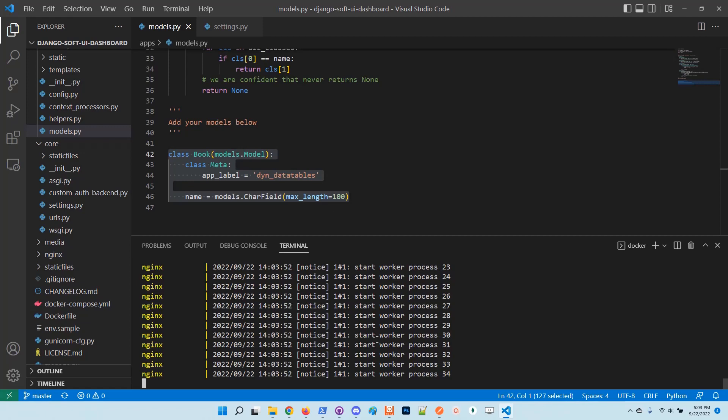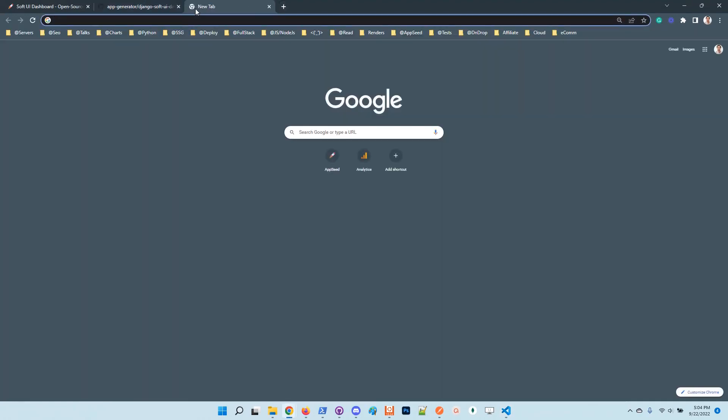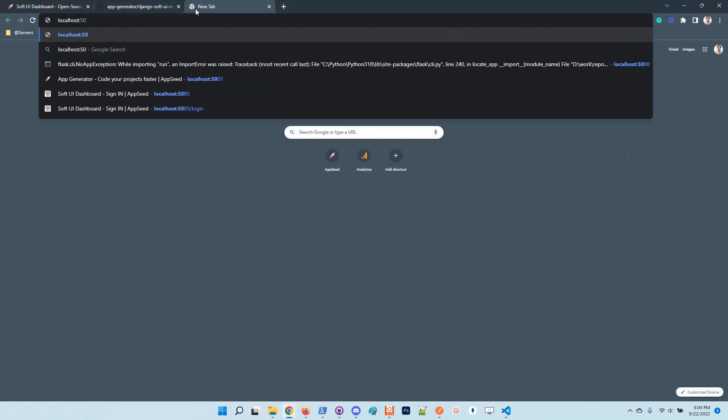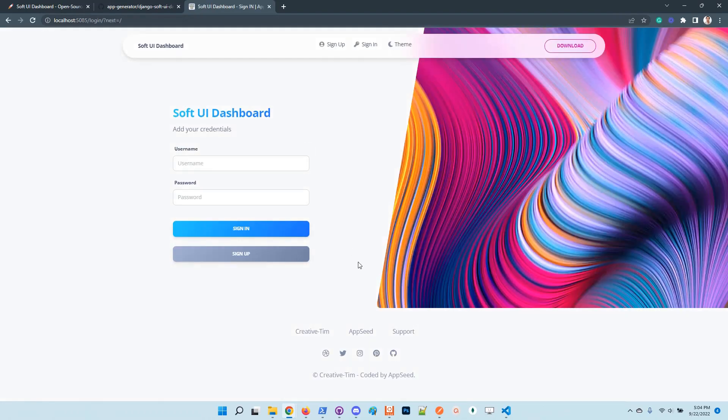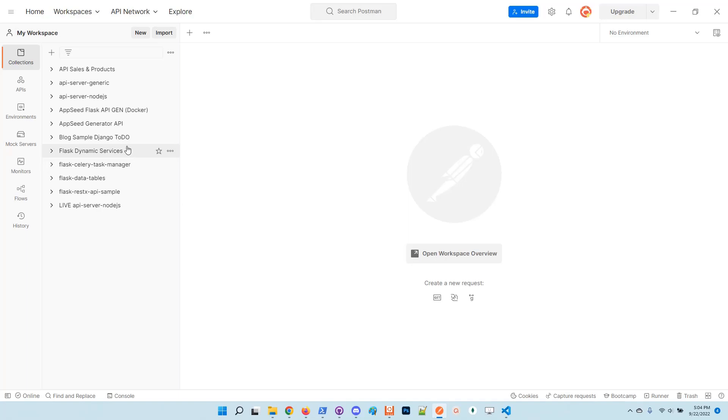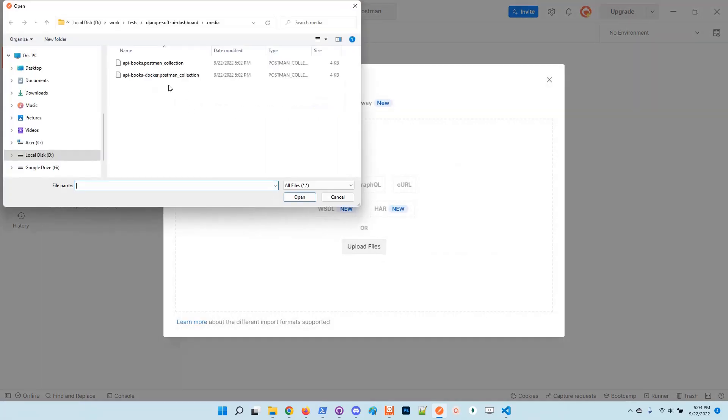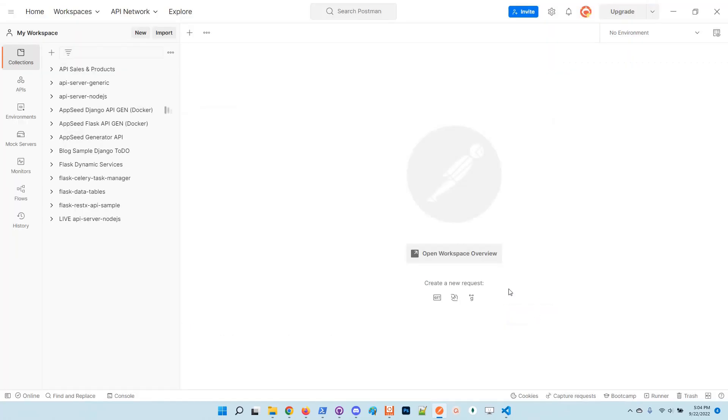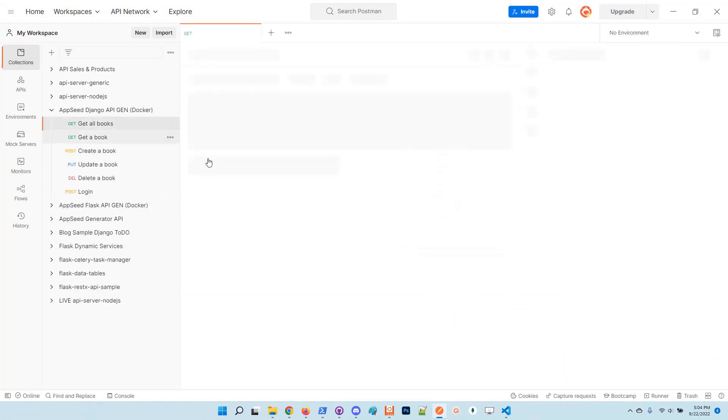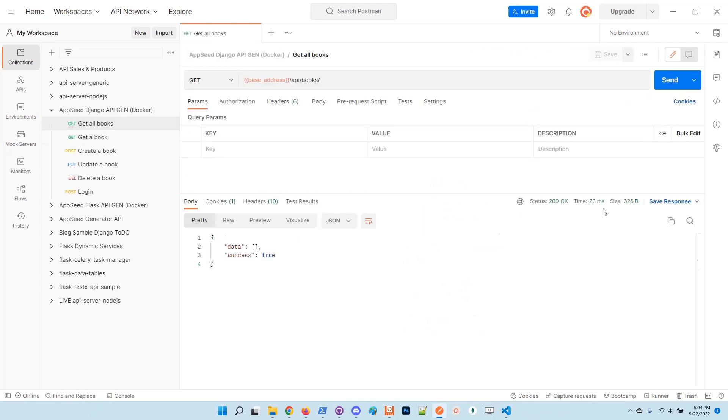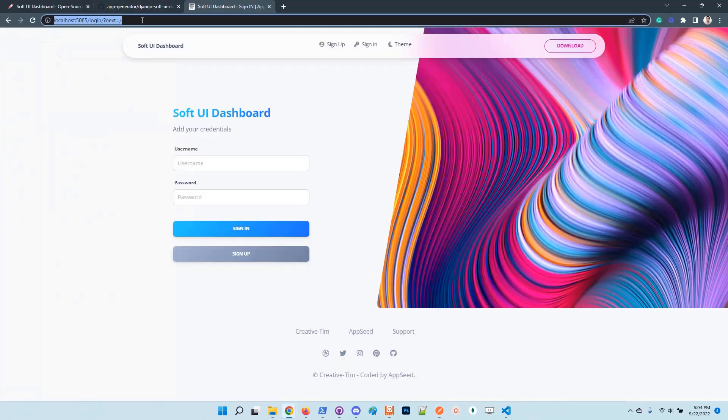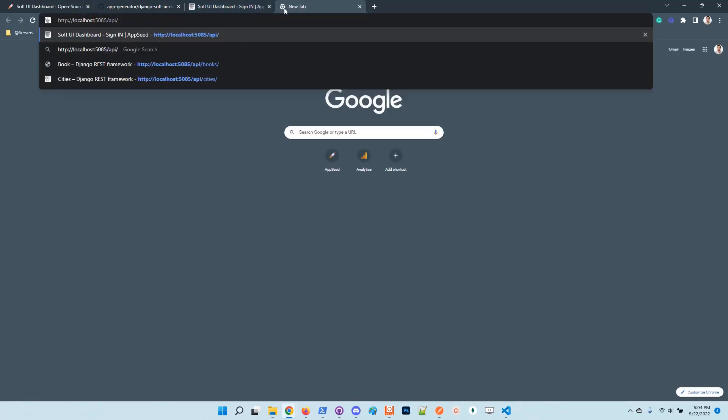At this point the application is started under Docker. We can access the UI. The project is also provided with a Postman collection for Docker which uses the same default port provided in the project. You just need to import it.